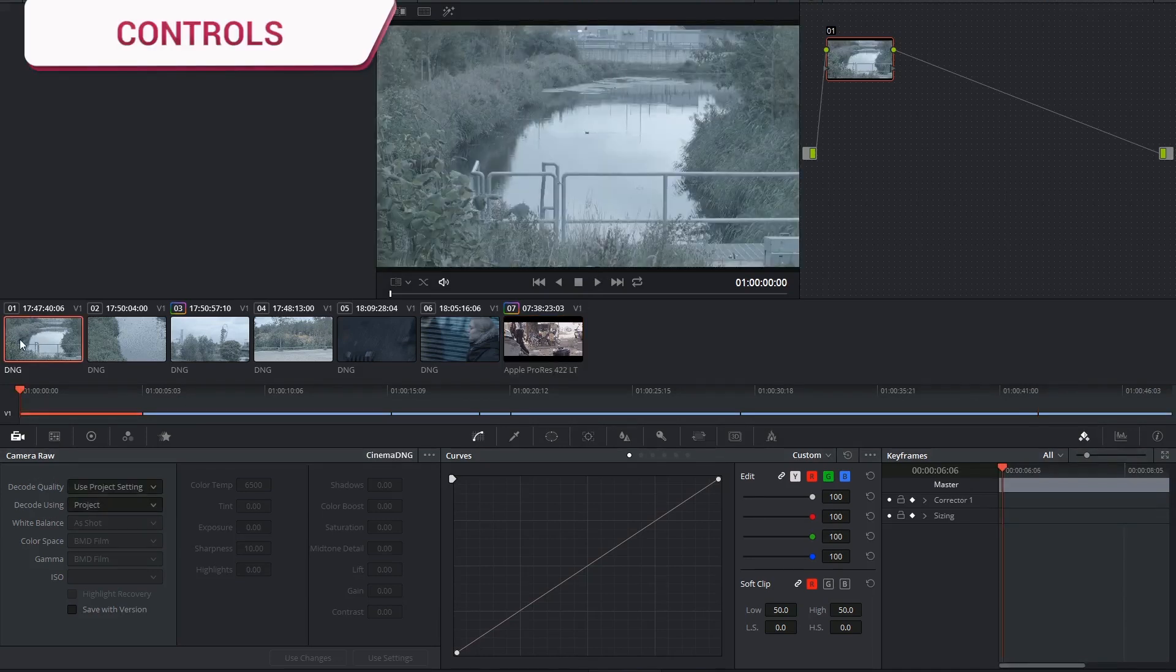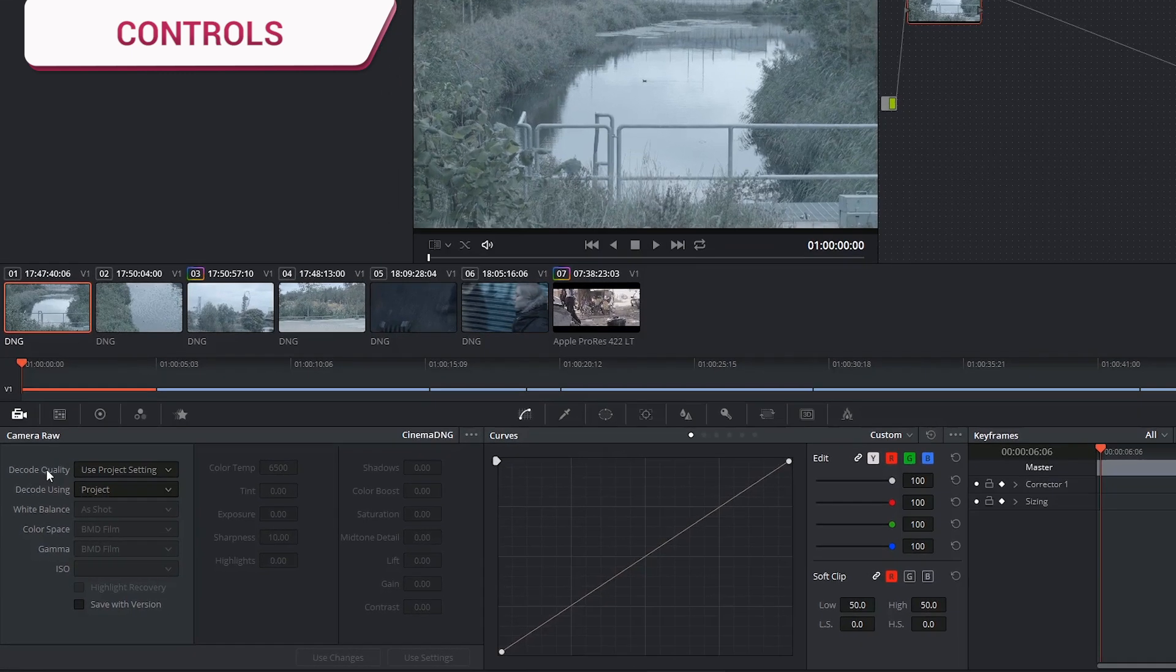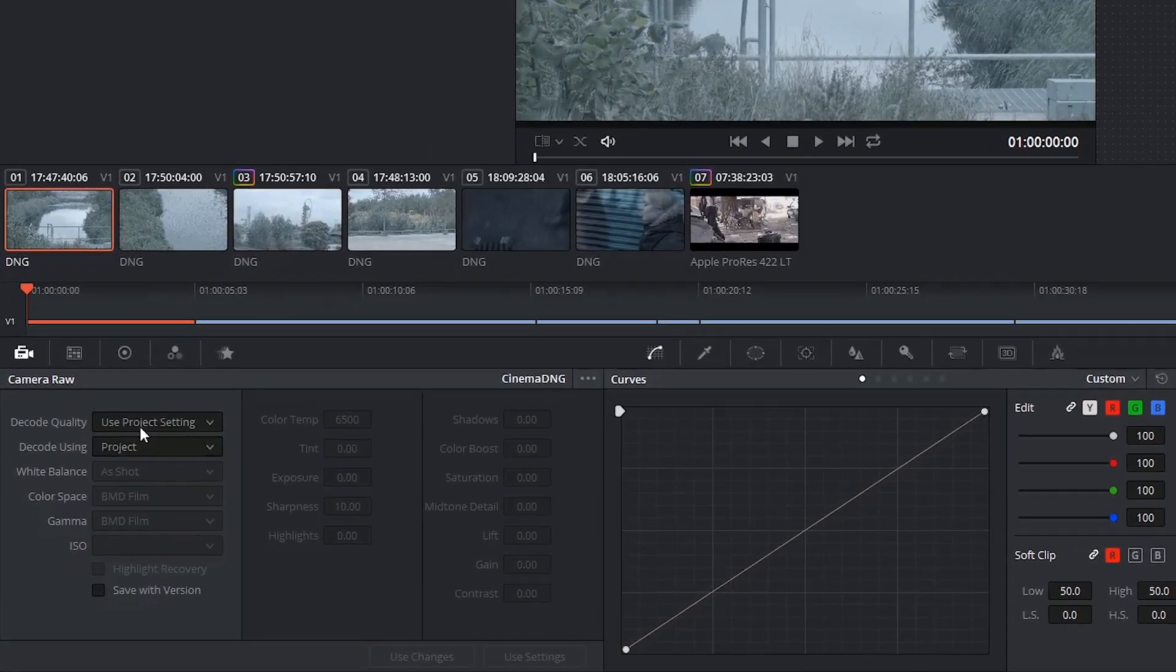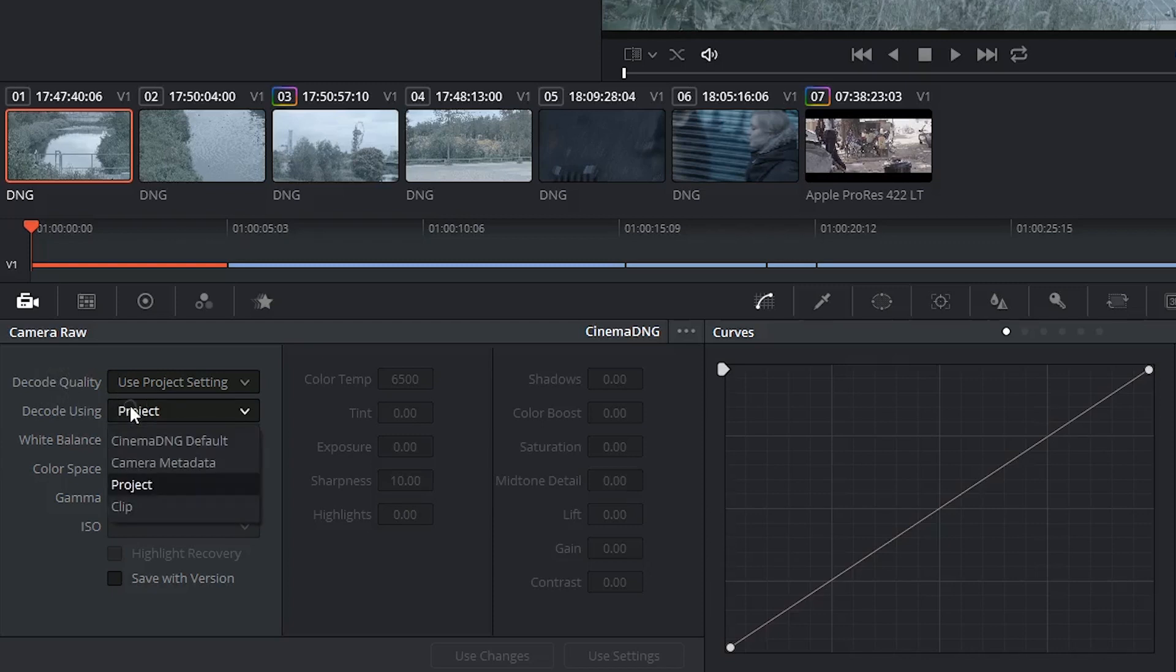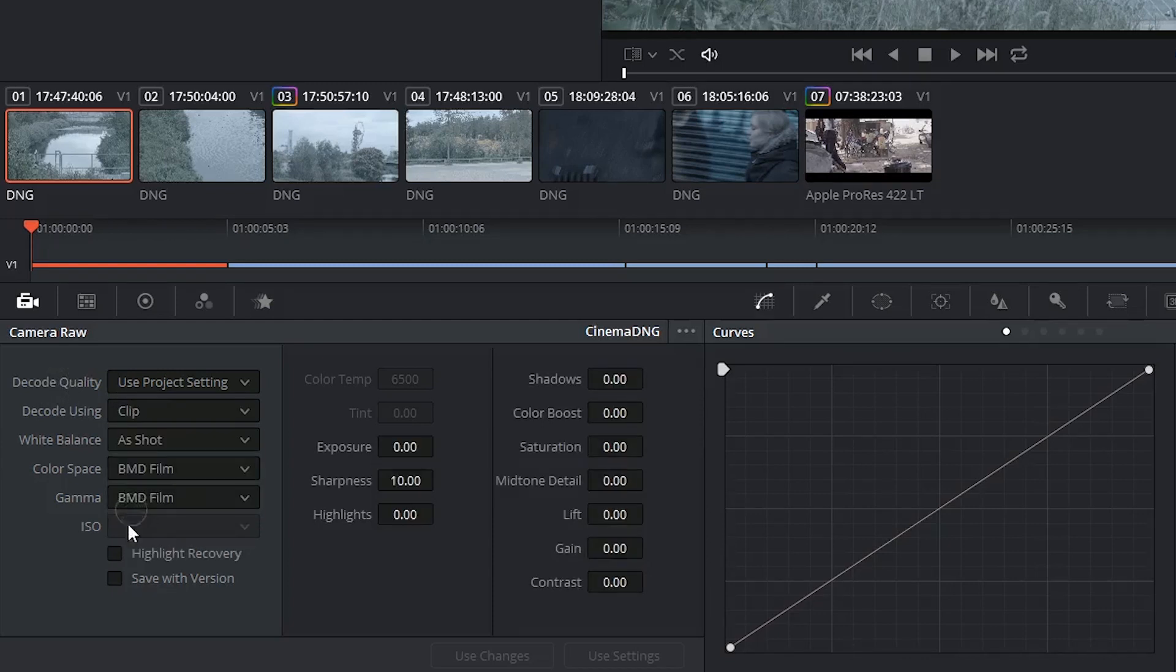With your clip selected, you can choose the decode quality at the top. By default, it will always use Project Settings, but I could choose to output at a different resolution if I'm having lag issues. On top of that, the decoder is currently using my Project Settings, but I could choose to isolate this clip and open up the ability to control these settings myself.